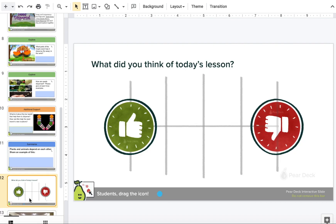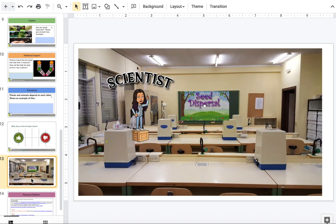Okay science explorers, let's summarize. Today we learned that plants and animals depend on each other, and we also learned about how animals and other ways help seeds get dispersed for plants. Until the next time, ciao for now, science explorers!